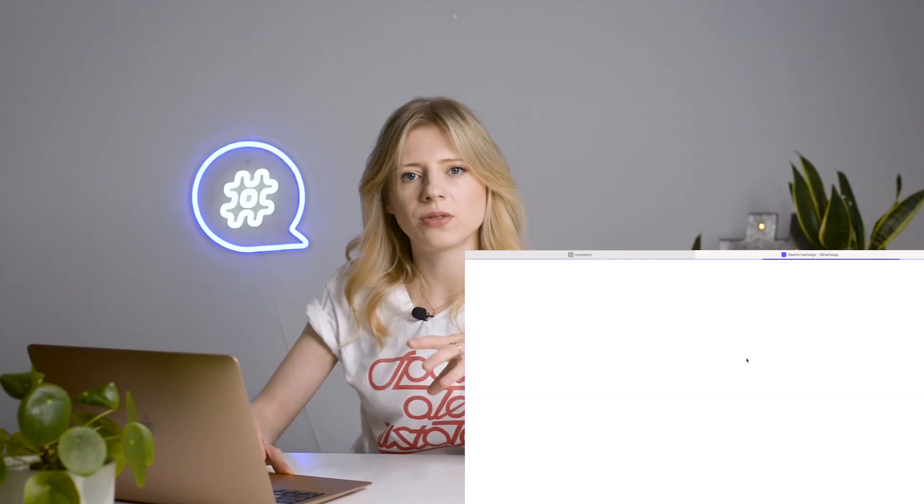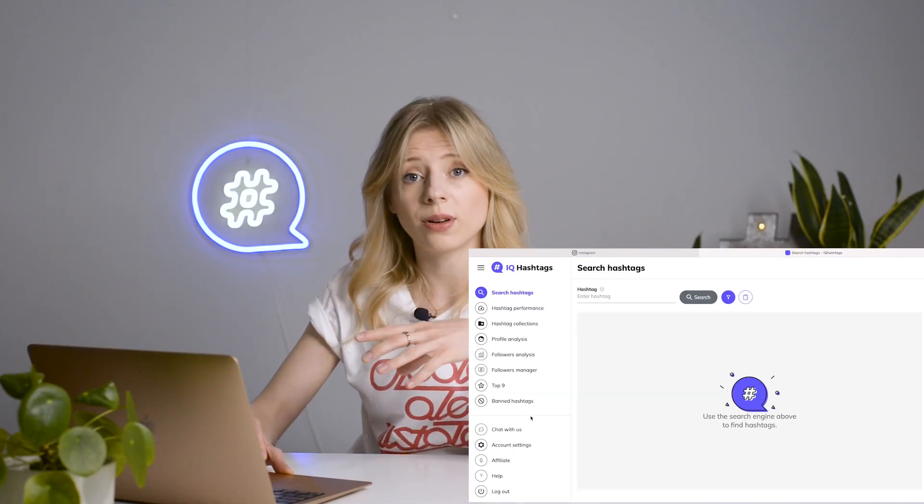So how do you find banned hashtags? You can look them up one by one on Instagram, check out some outdated online lists, or make your life much easier and use our banned hashtag search tool, which I'll show you right now. You'll find the banned hashtags feature in your IQ Hashtags profile right in the main menu.